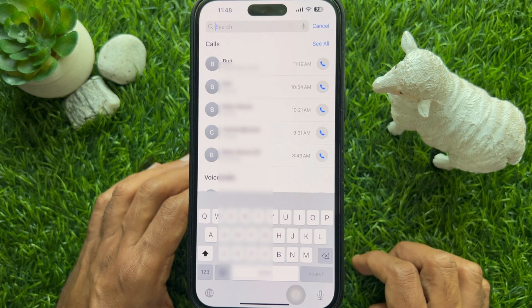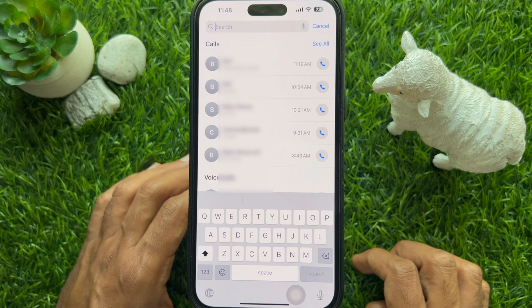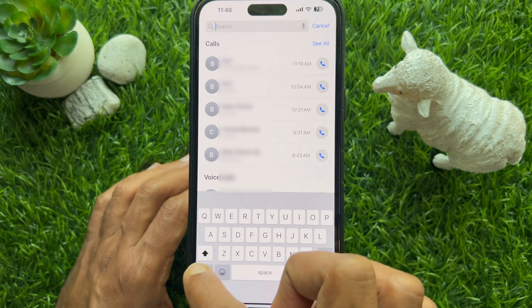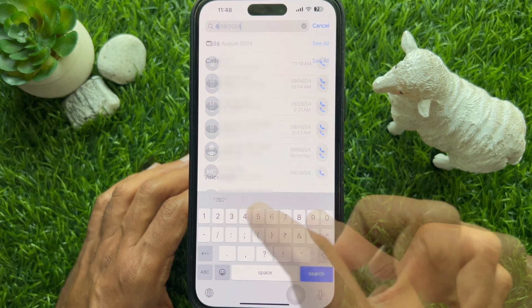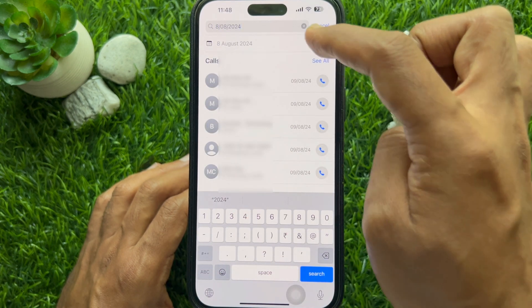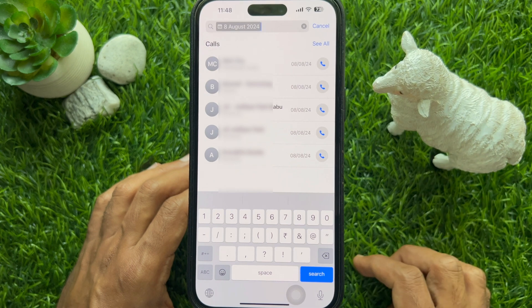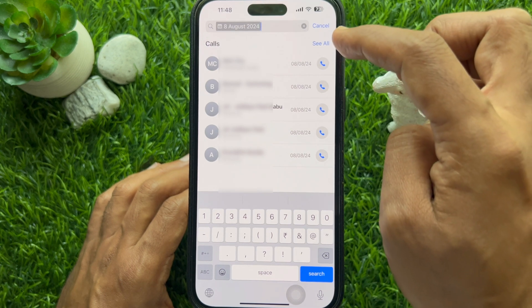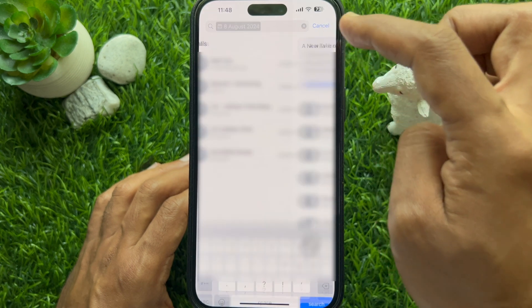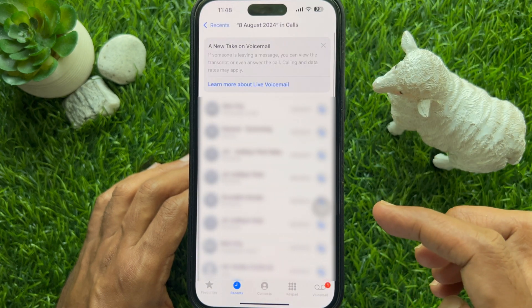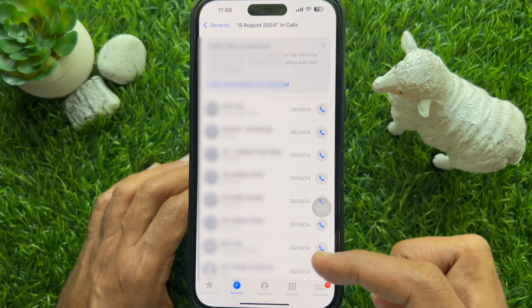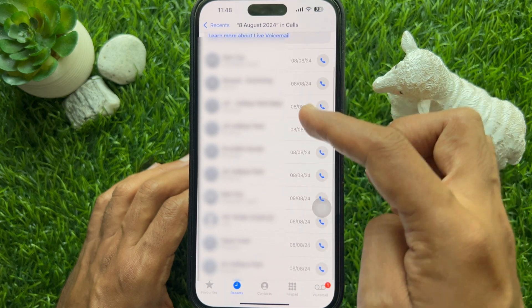Then enter your search item. In this case I am searching by date. You can tap See All, and you will see all the call history on that date range.